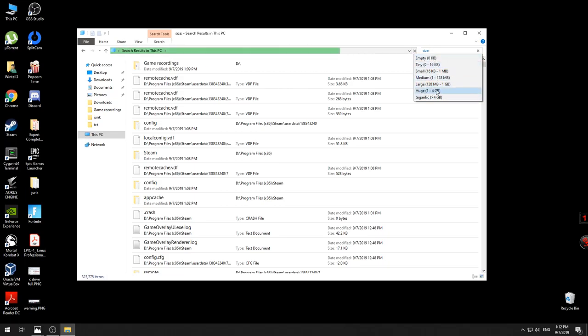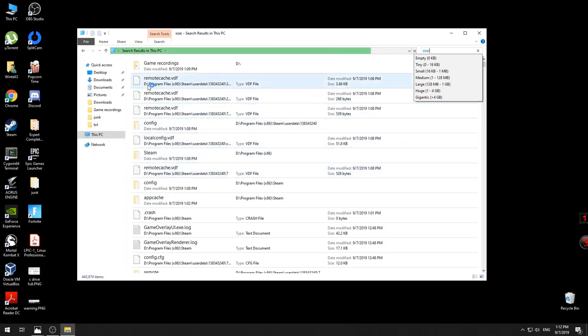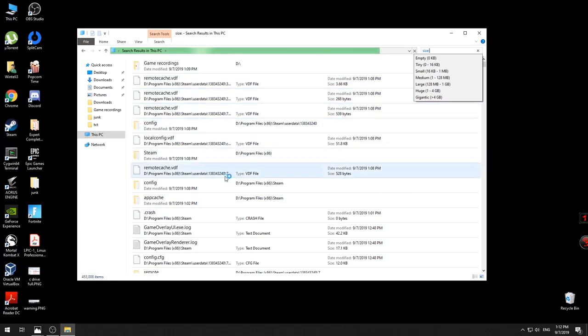After you select this, the search process will start in your computer and the files will be displayed as you can see here, with the drive that they're in and the path in order to find them. You have as well the gigantic option here which is over 4 gigabytes.